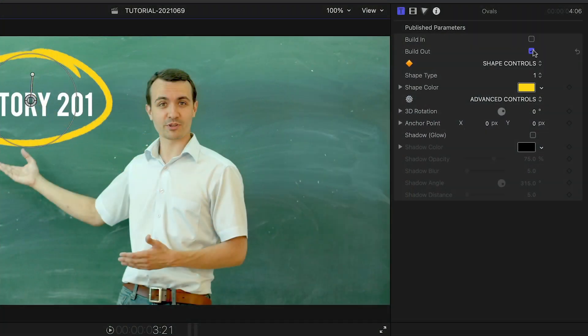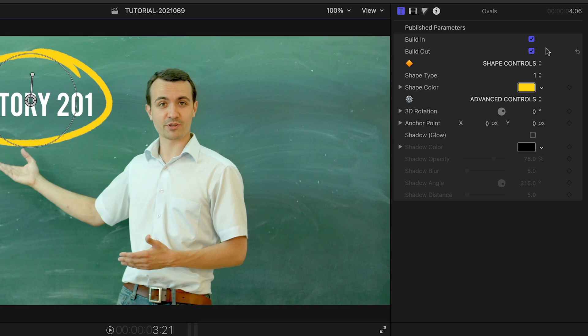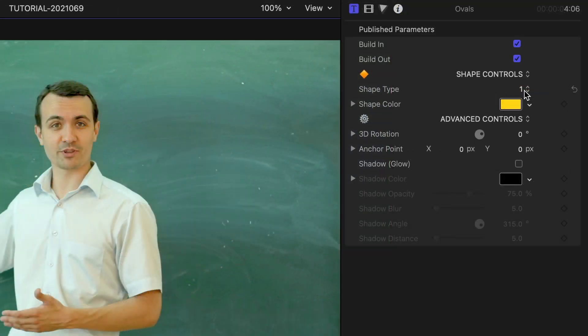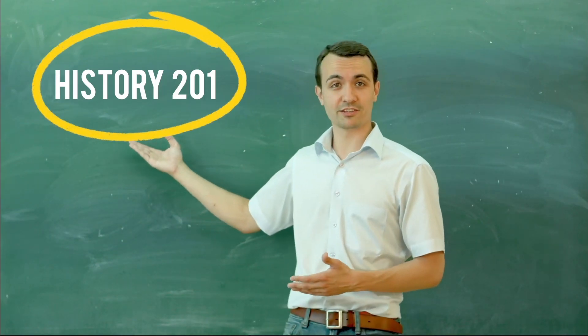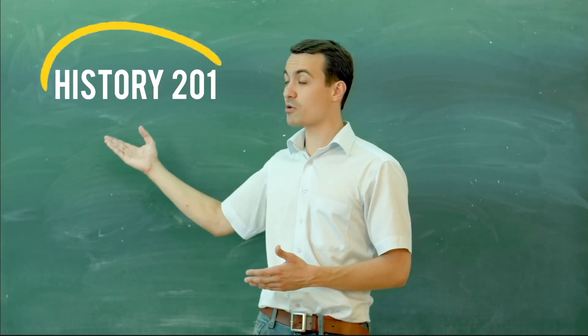In the parameters, I can toggle on and off the built-in and out animations. With each of these hand-drawn shapes, I can choose from many different recorded options.